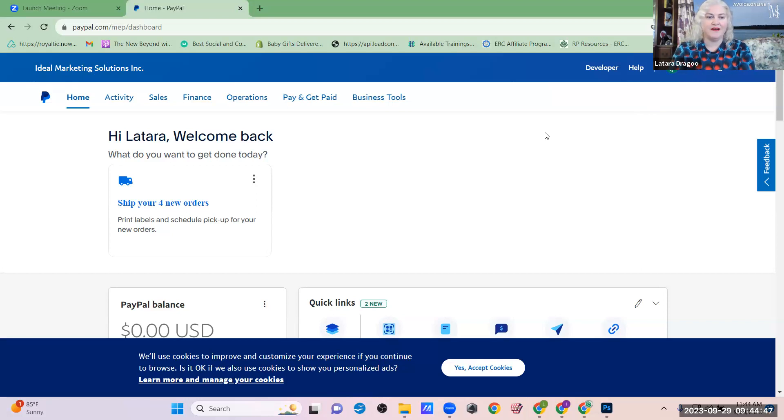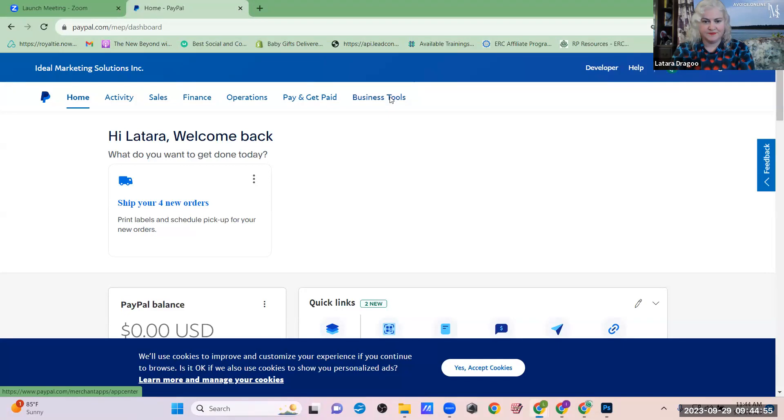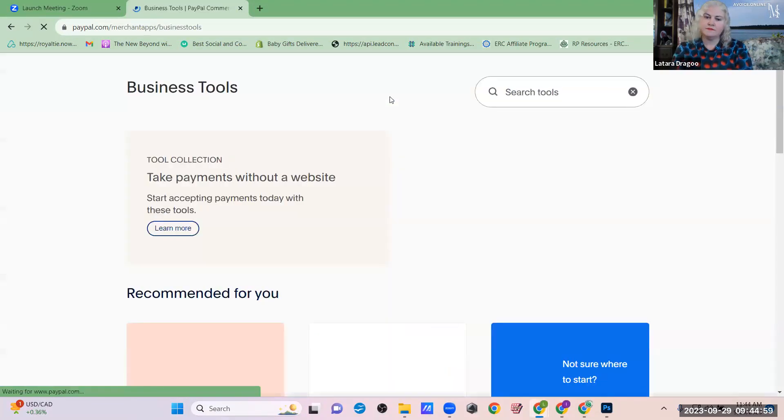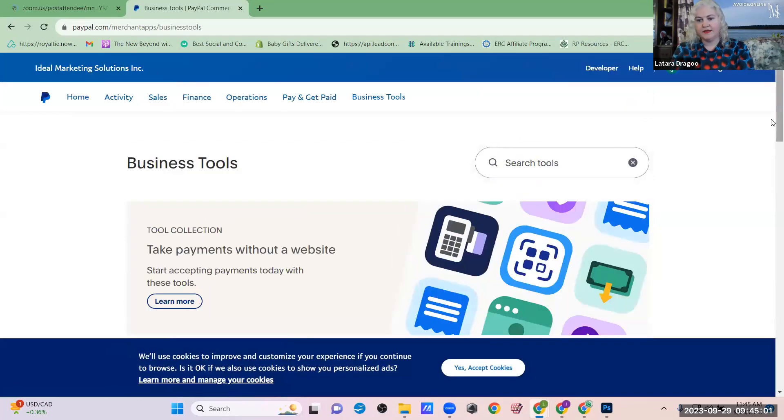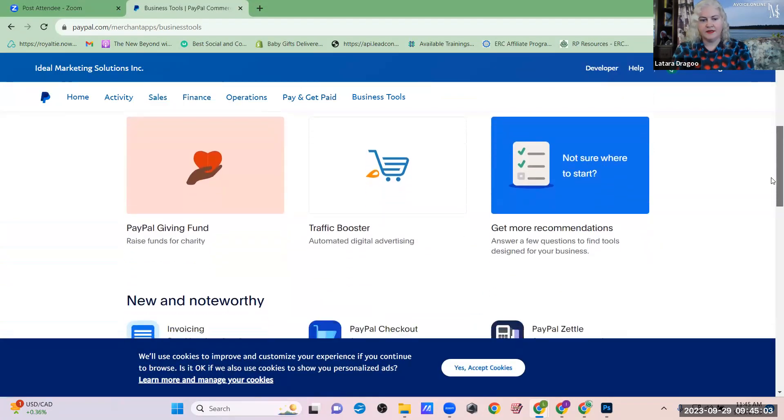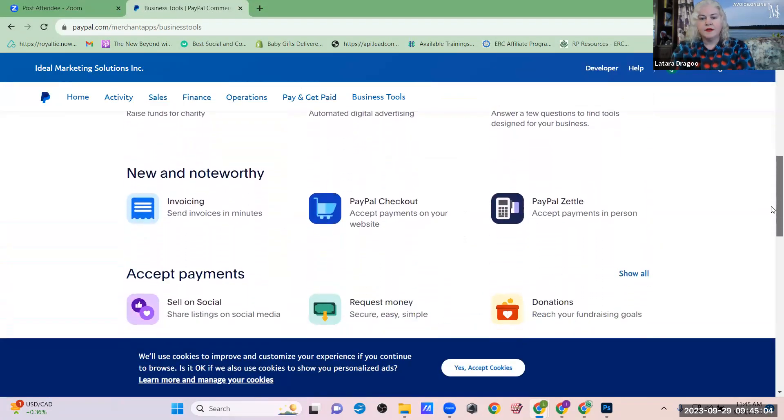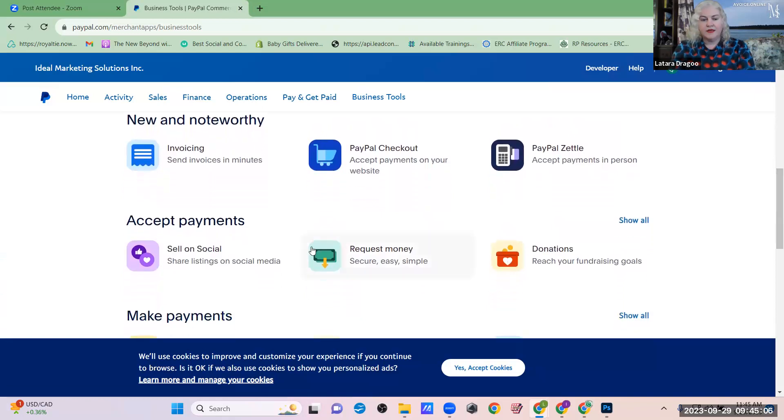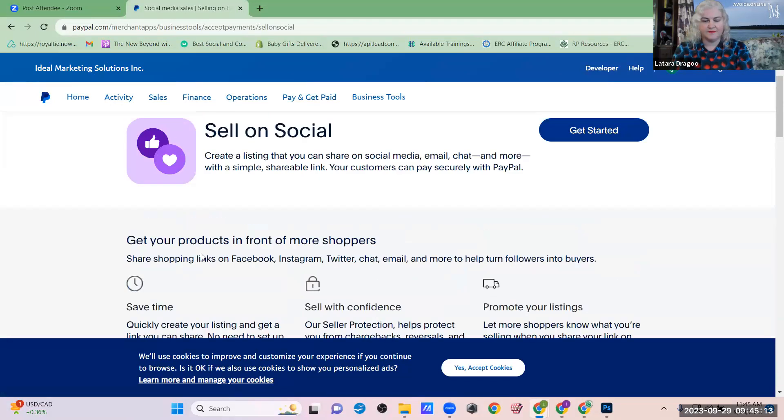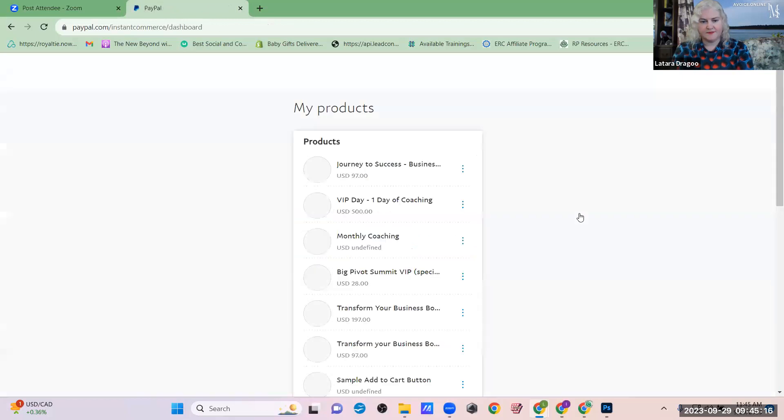So here we are on my PayPal dashboard, and at the top menu, go to Business Tools, and scroll down to where it says Accept Payments, and this little purple box says Sell on Social, so click on that, and then Get Started.